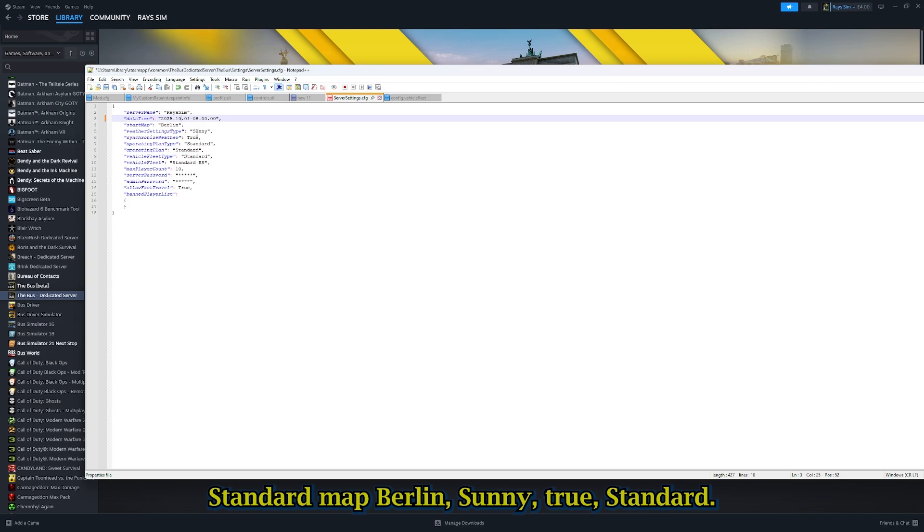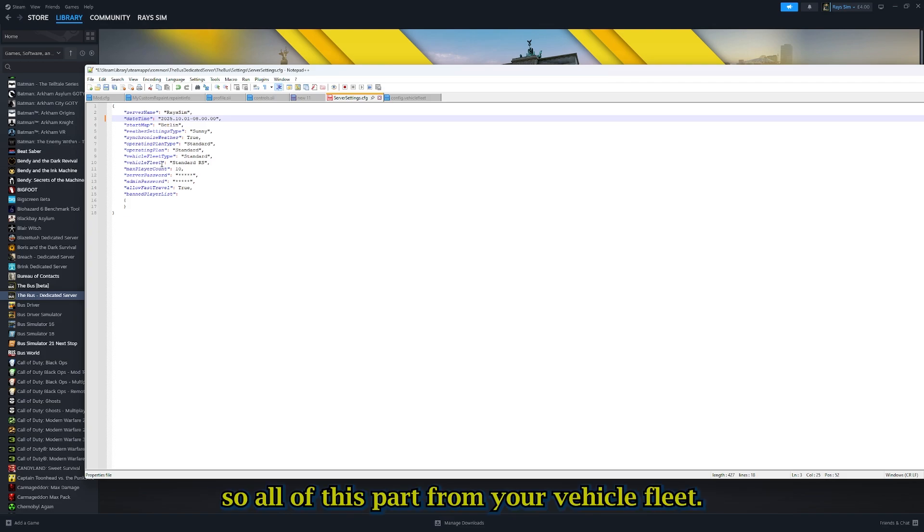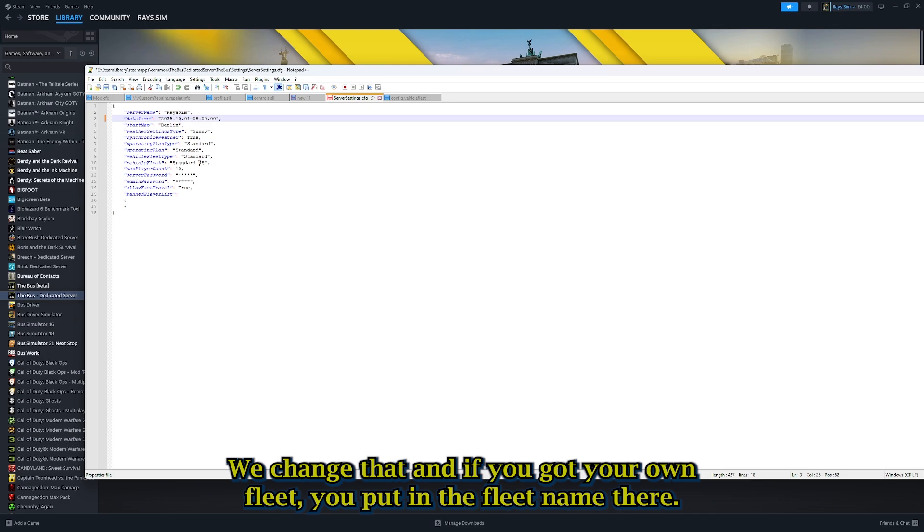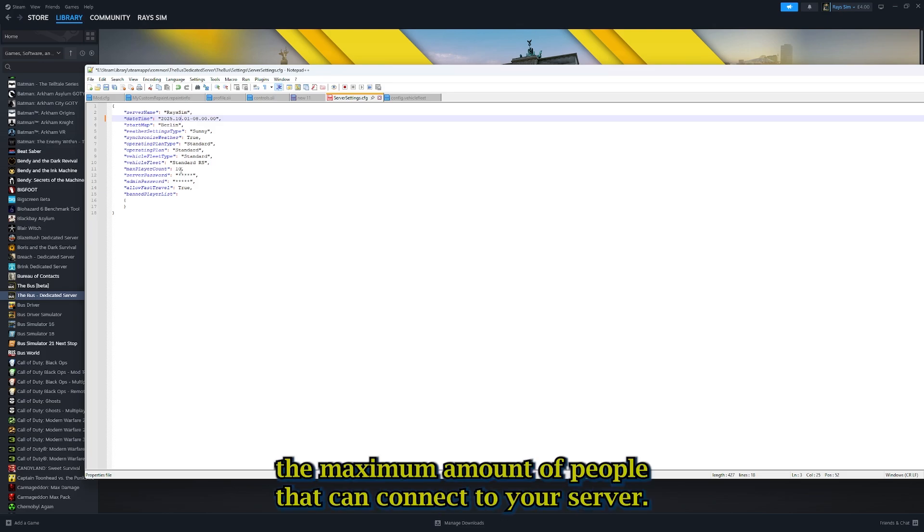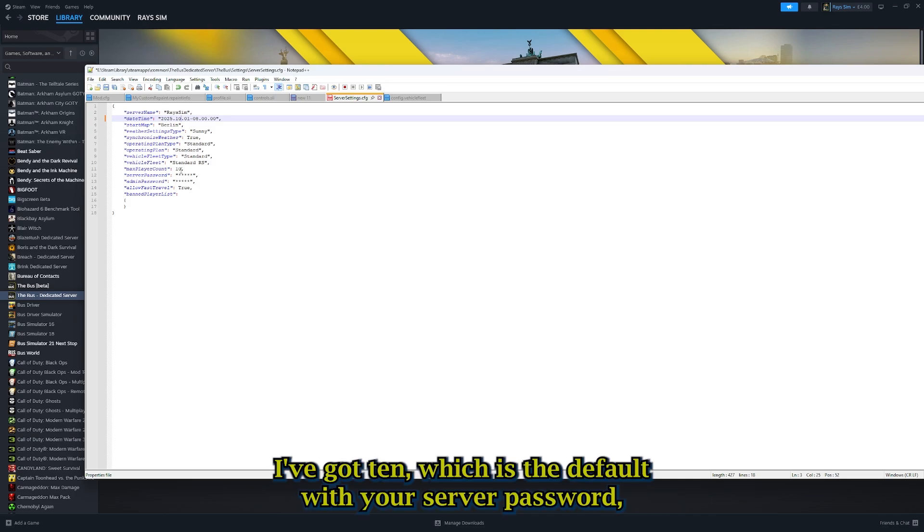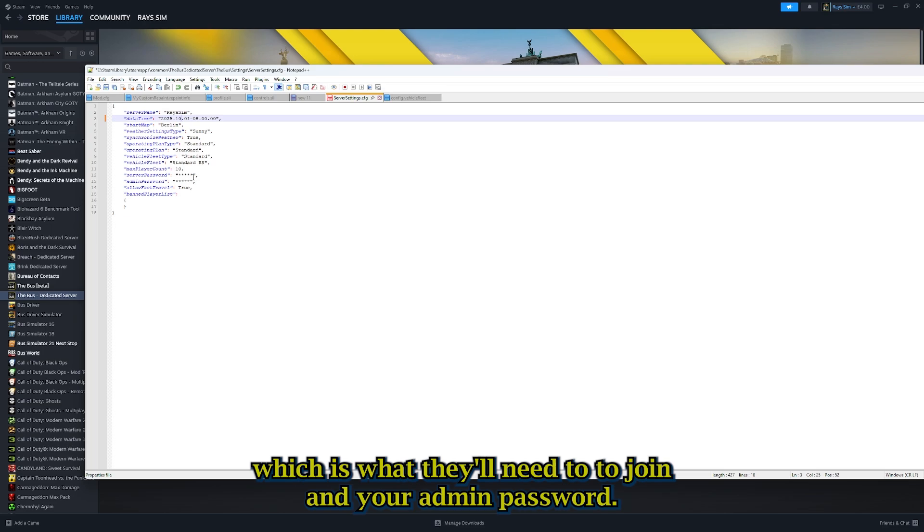Standard map, Berlin, sunny, true standard. With all this, apart from your vehicle fleet, you change that. If you've got your own fleet, you put in the fleet name there. The maximum amount of people that can connect to your server. I've got 10, which is the default. Then your server password, which is what they'll need to join, and your admin password.